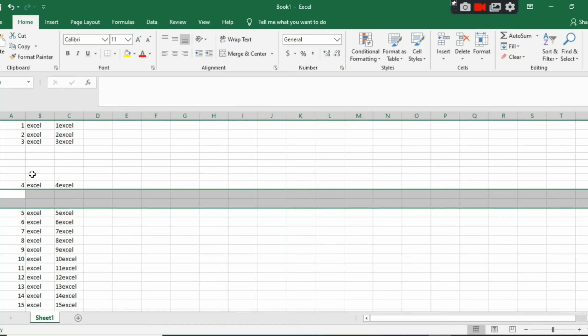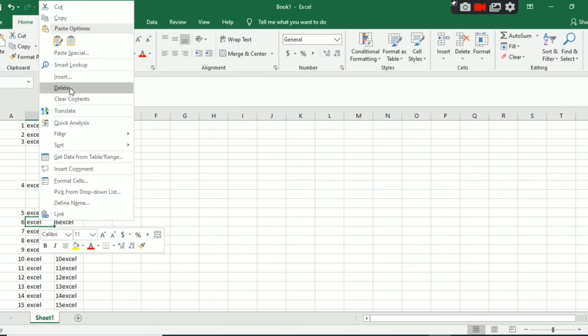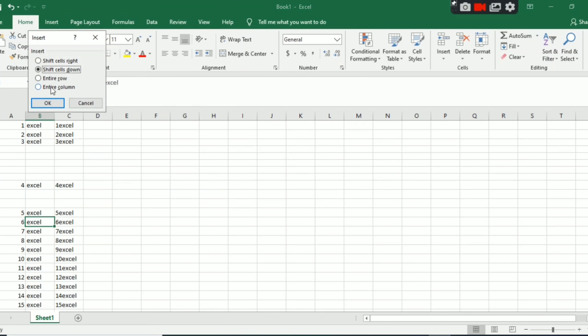So in this way you can do it. And if it comes right click, then it will show you sometimes entire row. For that you have to select entire row, then it will add one.